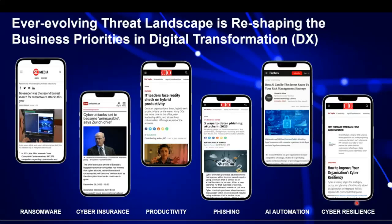The number one challenge — or roadblocker — for digital transformation is cyber attacks. We see ransomware, issues with cyber insurance, impacts on productivity, and phishing campaigns. As processes become simpler and move to mobile devices, those same avenues are being exploited by cyber attackers to trick end users. One significant example comes from Zurich, one of the biggest insurance companies in the world.